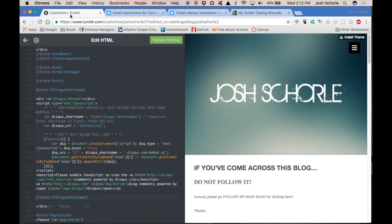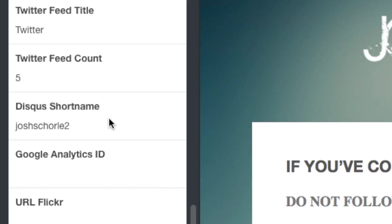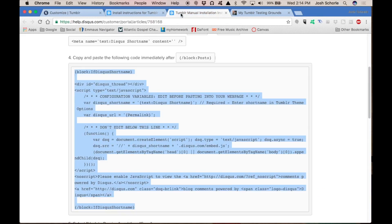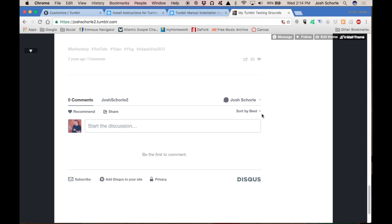Also, if I haven't said it already, you'll need to make sure that your Disqus short name is in the slot. Otherwise, what I just showed you won't work, because I'm intelligent!